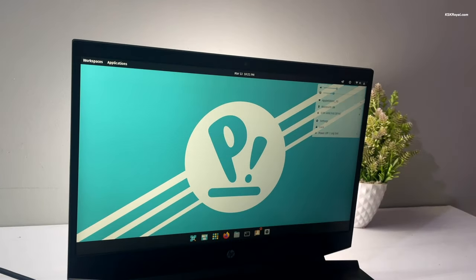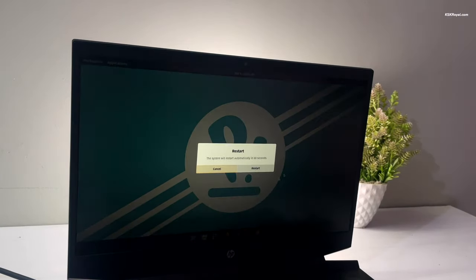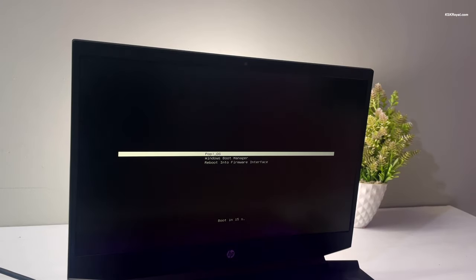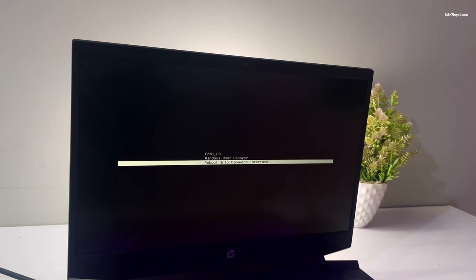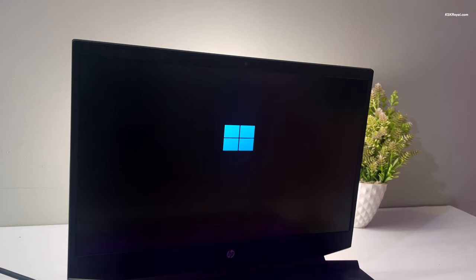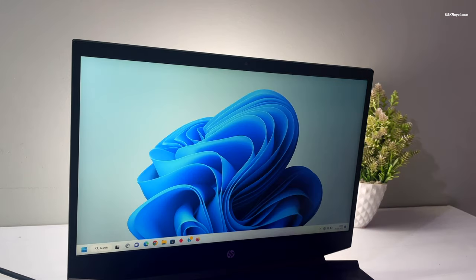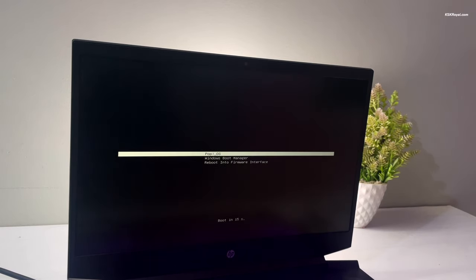Reboot the computer and this time it should show up as a Windows entry in the systemd boot menu. Using this you can switch between Windows 11 and Pop OS seamlessly. This is how you properly set up Pop OS alongside Windows 11 without any data loss. Compared to GRUB, systemd boot is way better — it allows Windows 11 updates in the future without breaking the system.